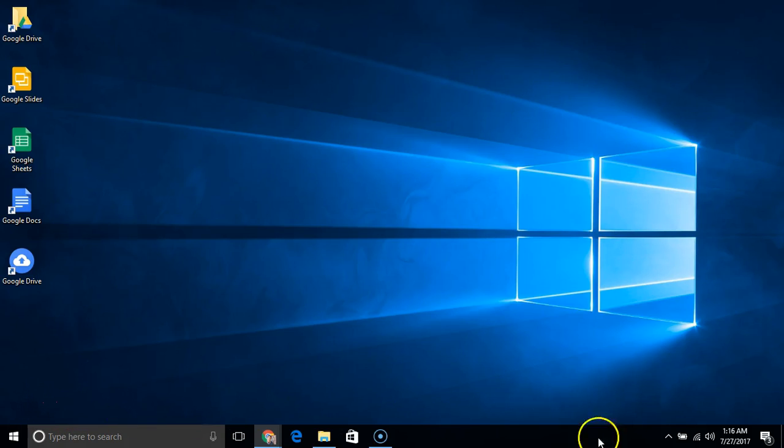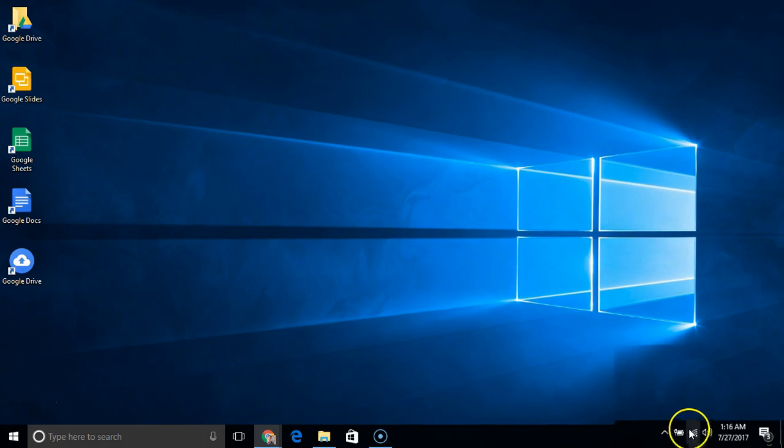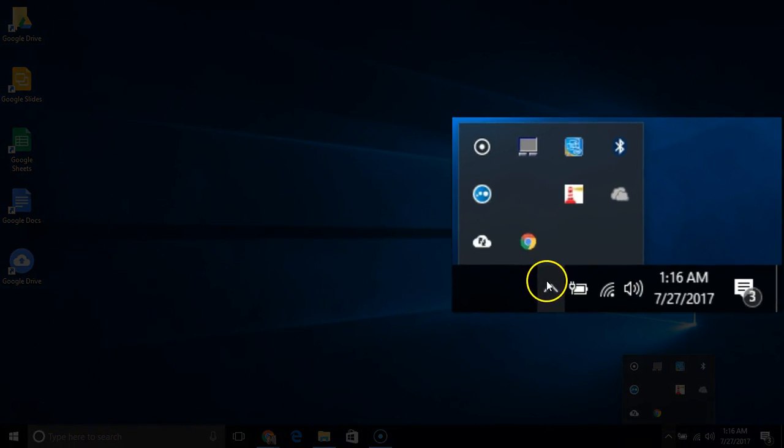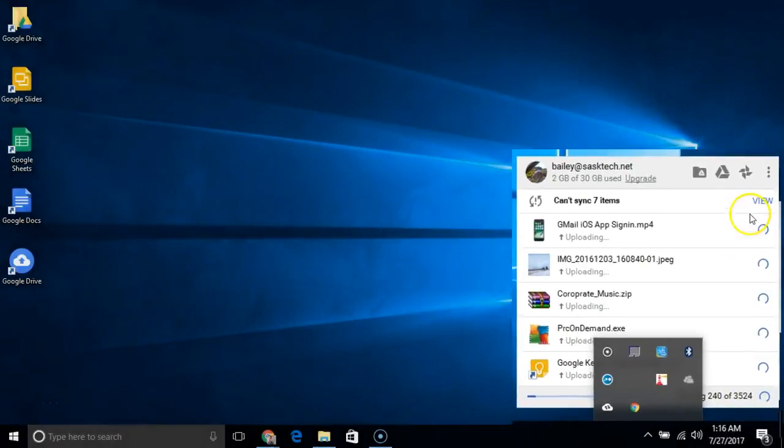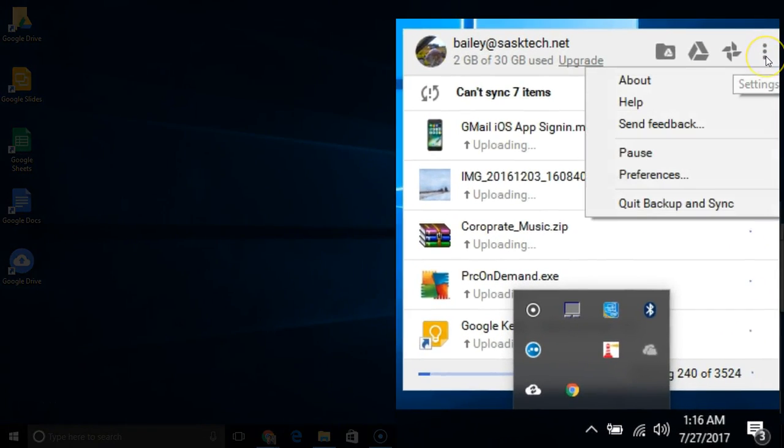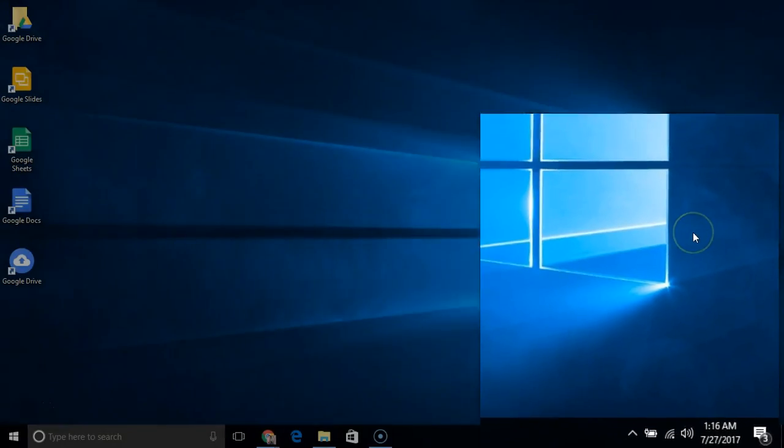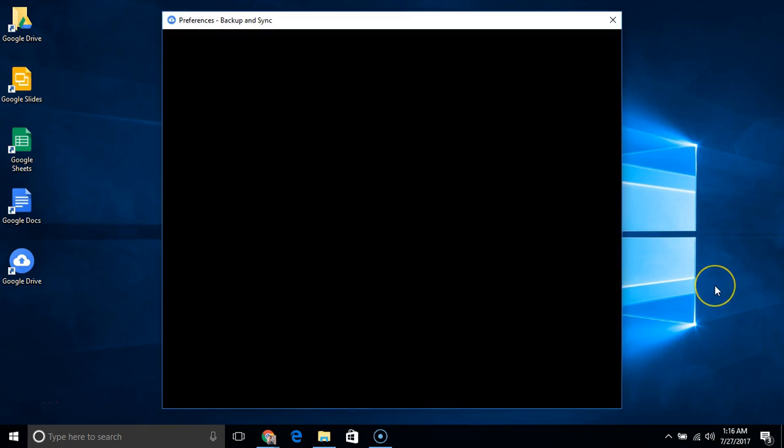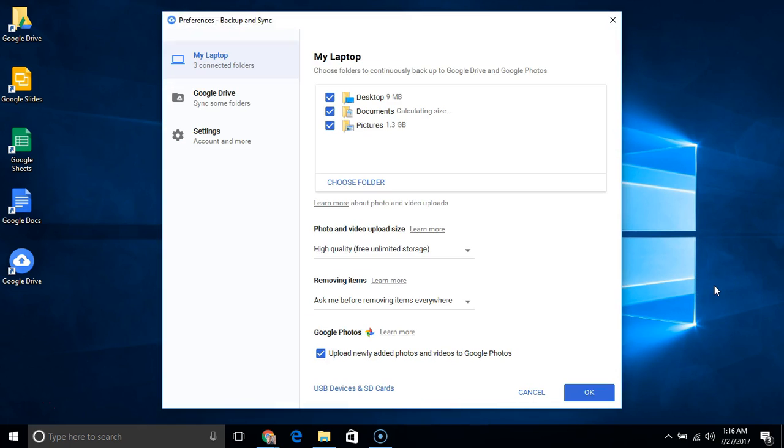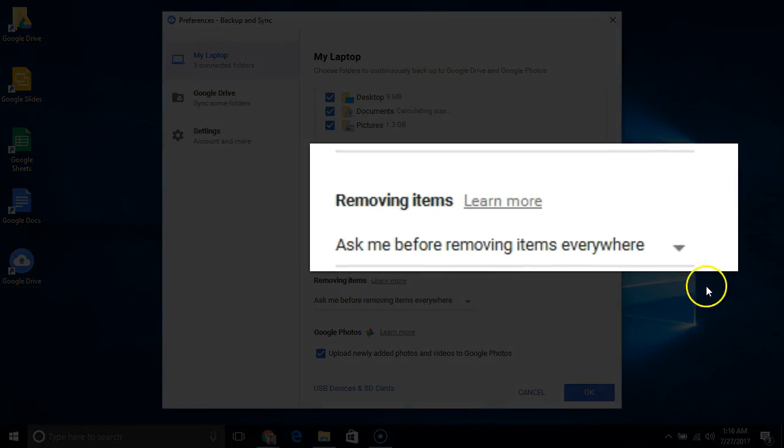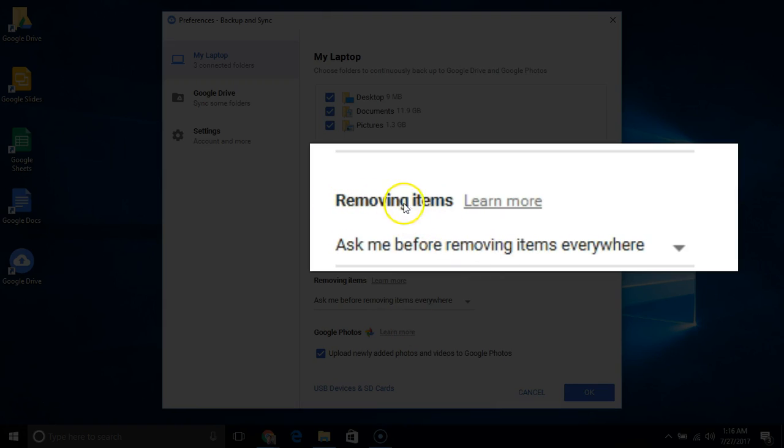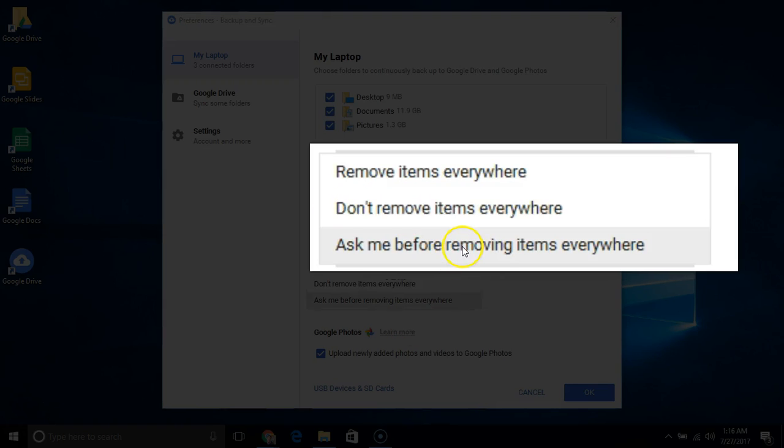When you delete a file from your computer, you can choose what happens to it on drive.google.com. Click Backup and Sync, then click More and choose Preferences. Next to Removing Items, click the down arrow and choose one of the following.